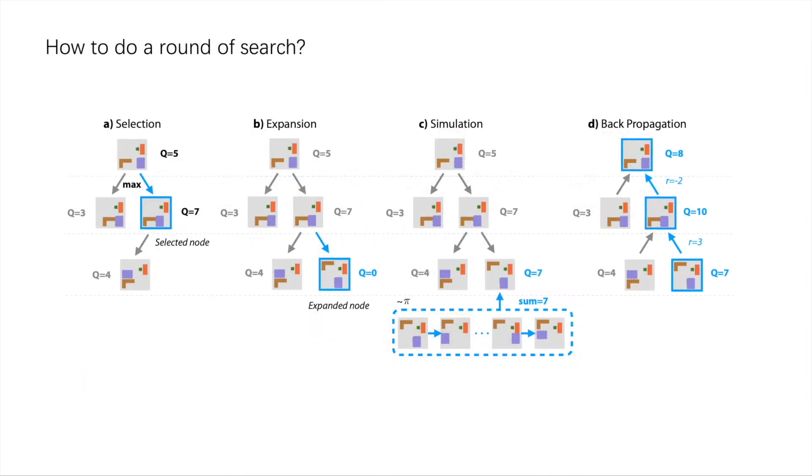In each iteration, our approach grows the tree for many rounds to find a move action to transform the current layout.